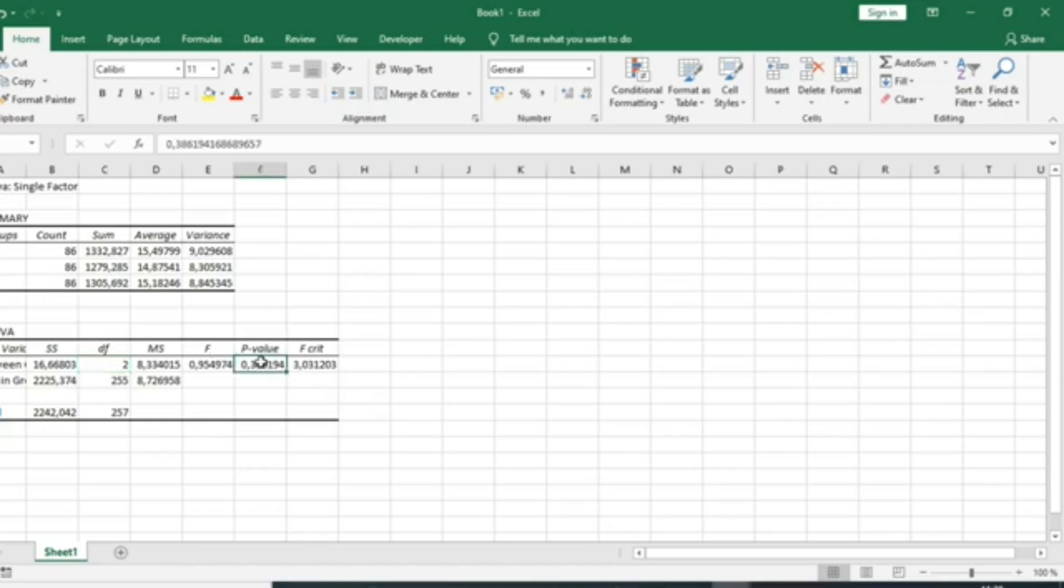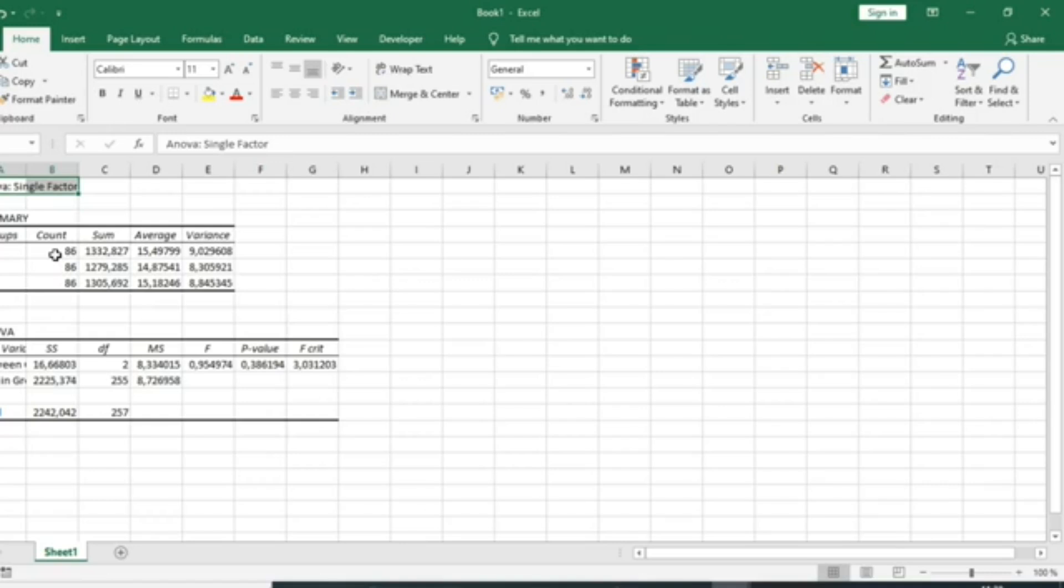The p-value is the value that we use in order to make a decision in our test. The null hypothesis of an ANOVA test is the equality in means of the different classes. If the p-value is more than 5%, we will accept the null hypothesis, which is the equality of our means in different classes.